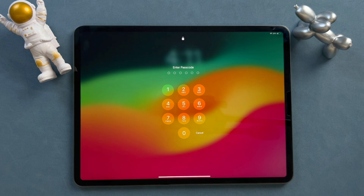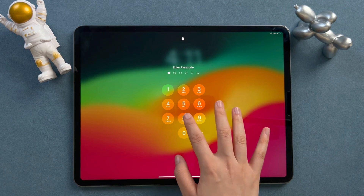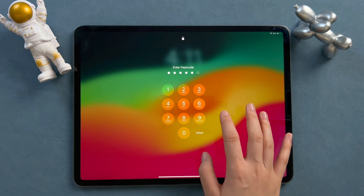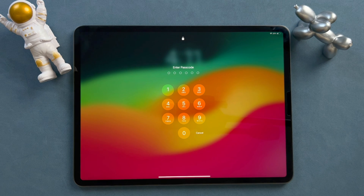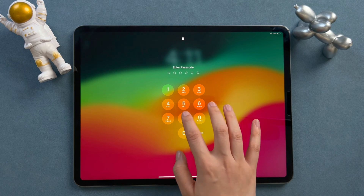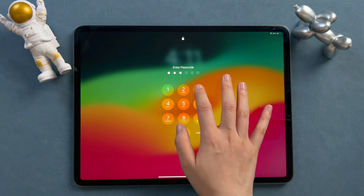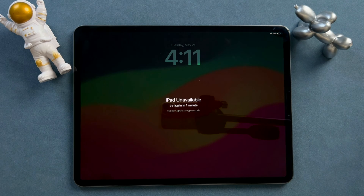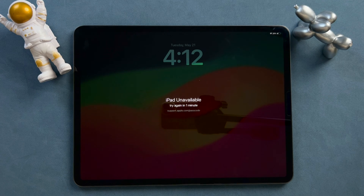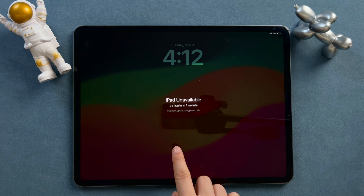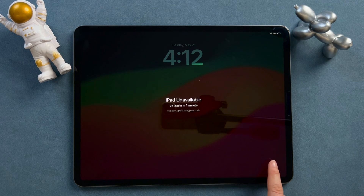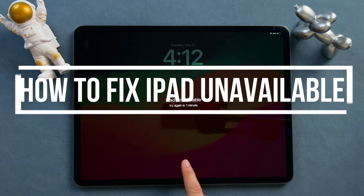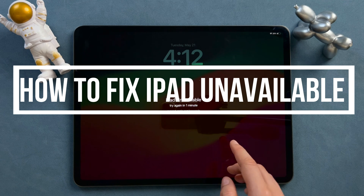Hello guys, welcome back to a Mobi channel. If you receive the iPad unavailable message, you might have entered the wrong passcode several times. Unfortunately, your iPad is locked now and you won't be able to enter the passcode for several minutes or hours. So how to fix iPad unavailable?